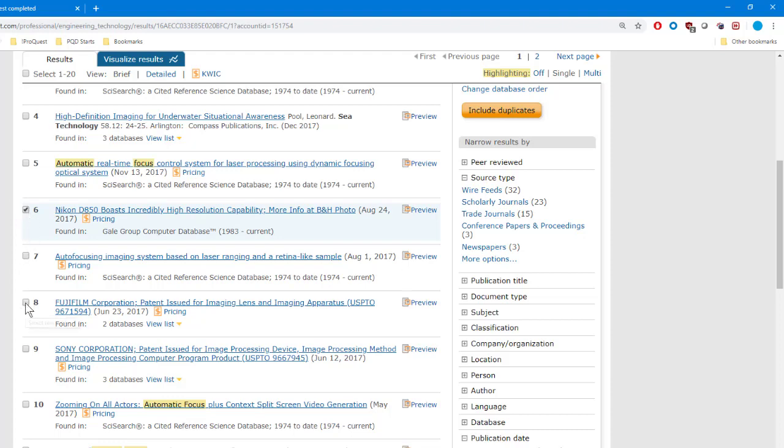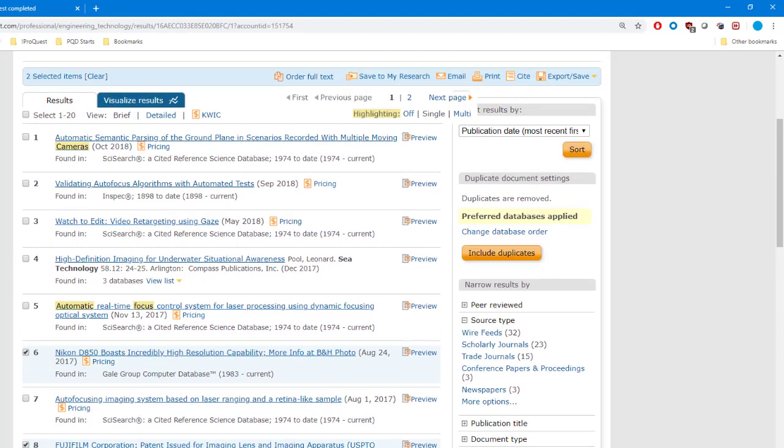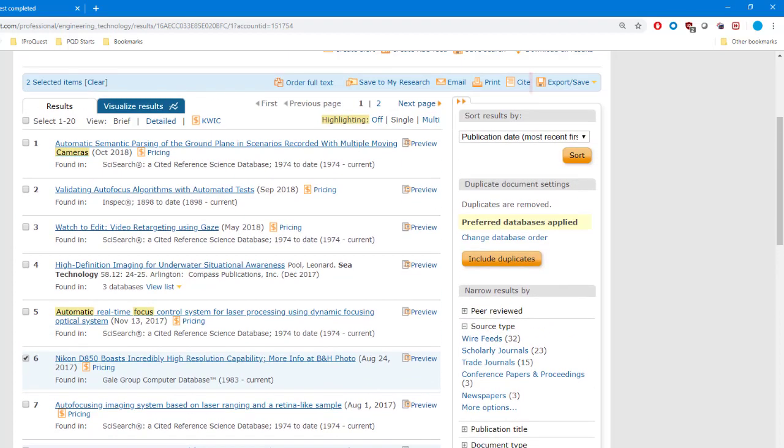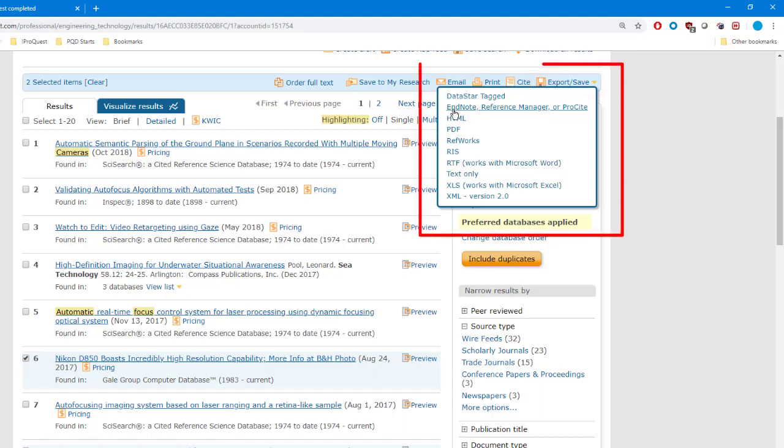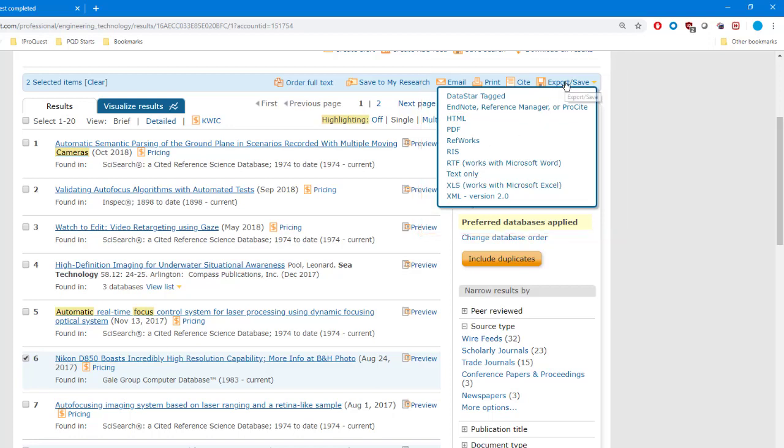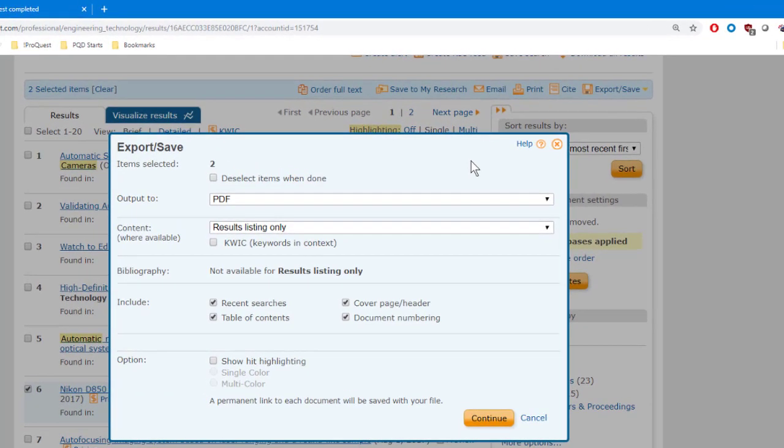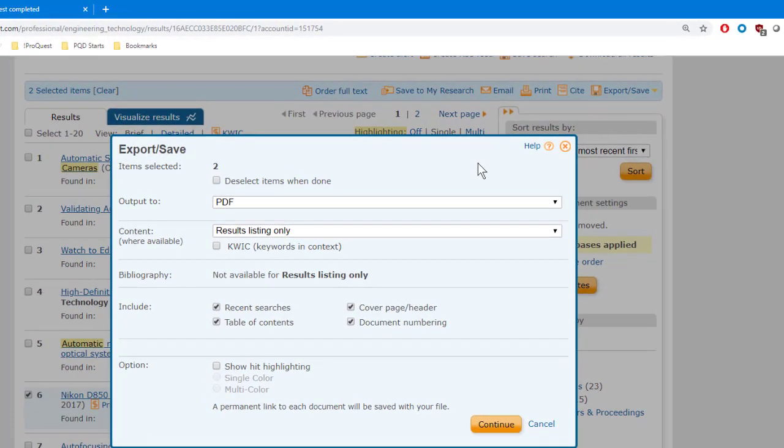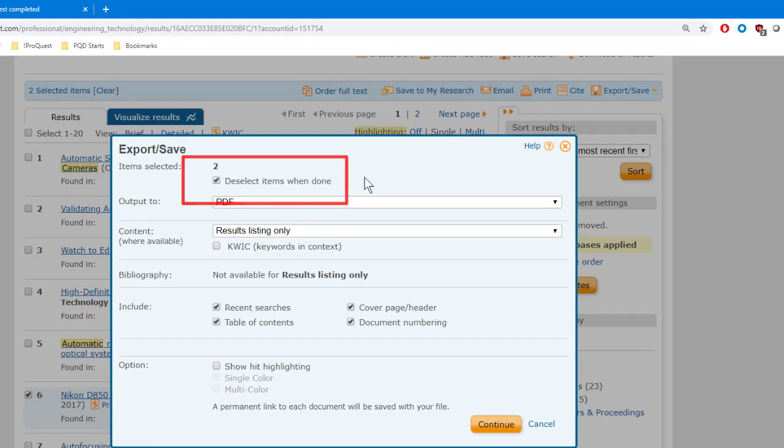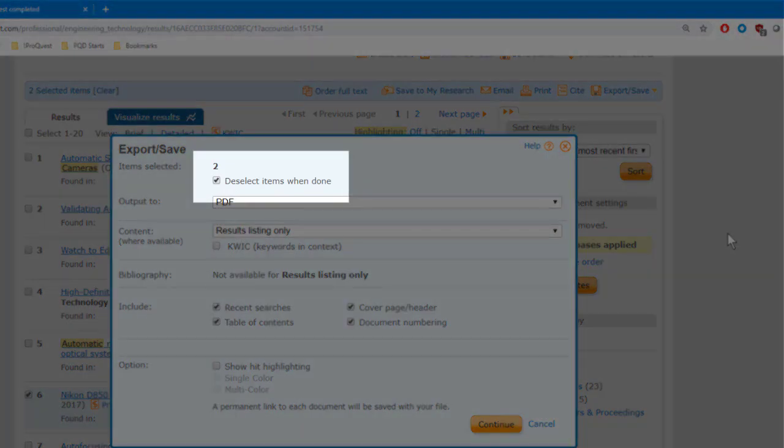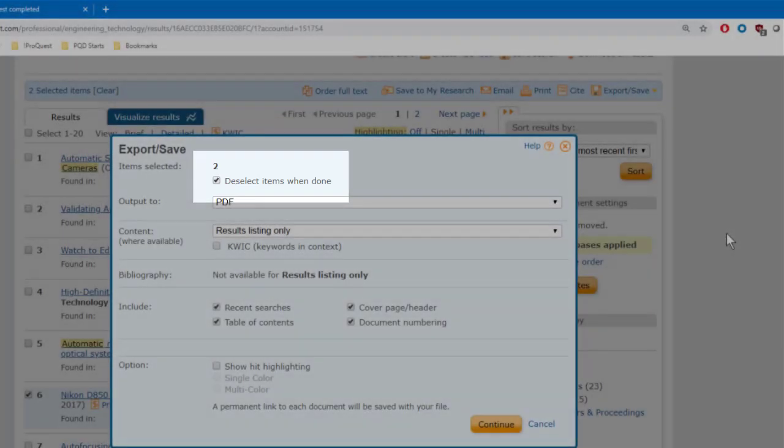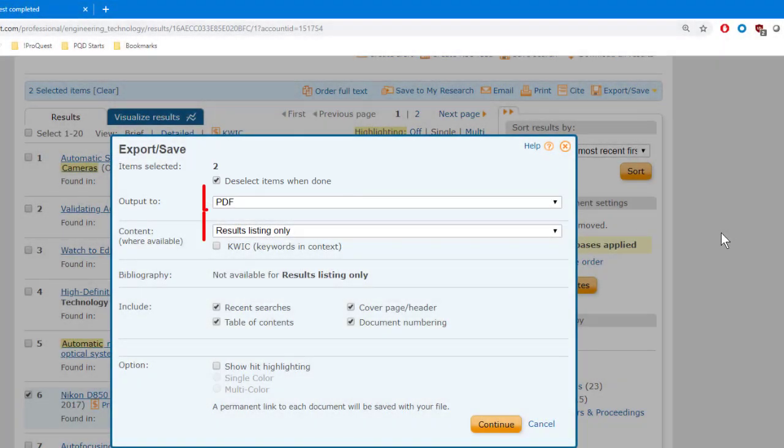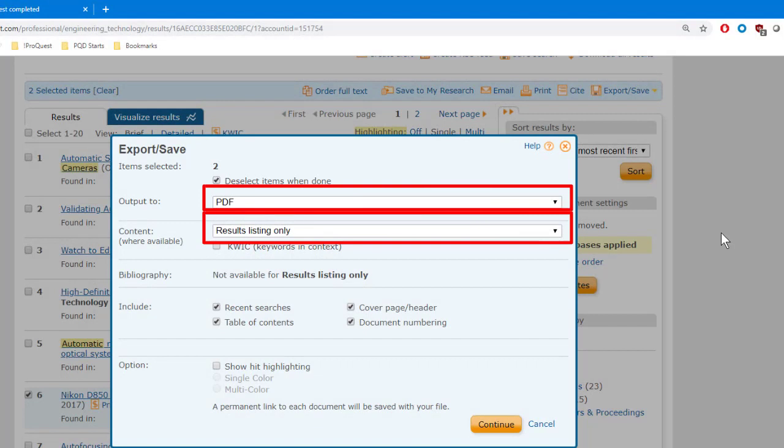So I'm going to pick a couple of these, and now I go over to Export-Save. Notice as I pause here, I get a pop-up listing a number of file formats to choose from. I could select one right from here by clicking on it, but instead, I'll click on Export-Save and use this blue pop-up. The first thing I'm going to do is check this box here that says Deselect Items When Done, because I don't want these records to stay selected after this download.